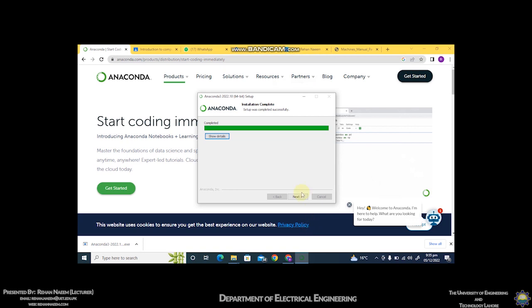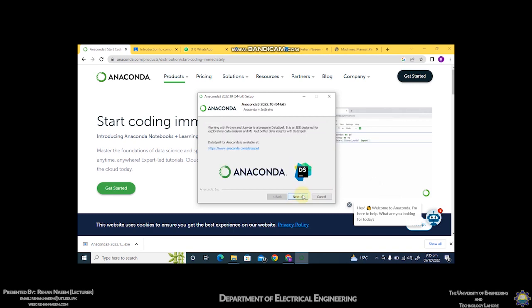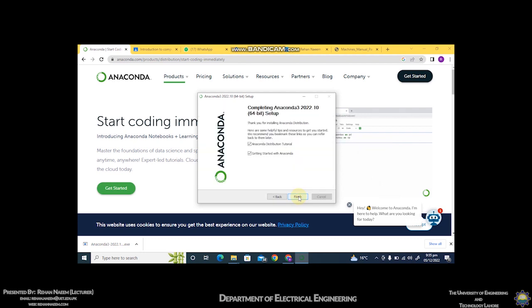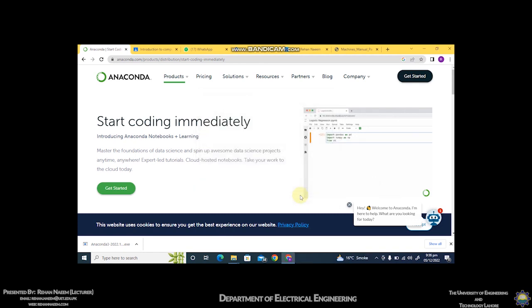The software has been installed completely. Now click on the next button. Uncheck these two options and click on finish.